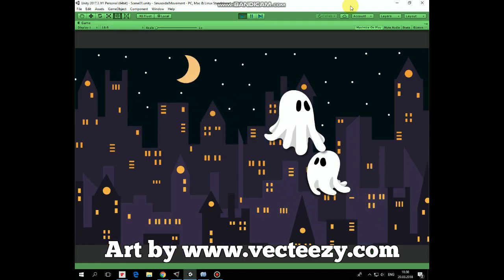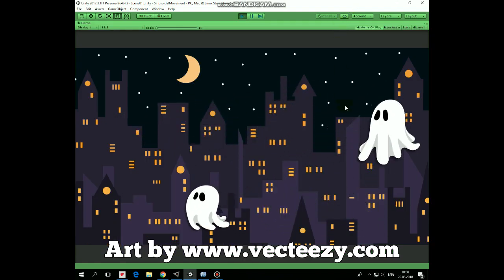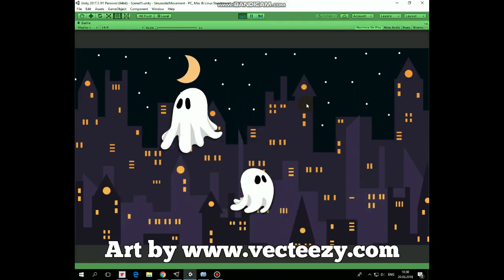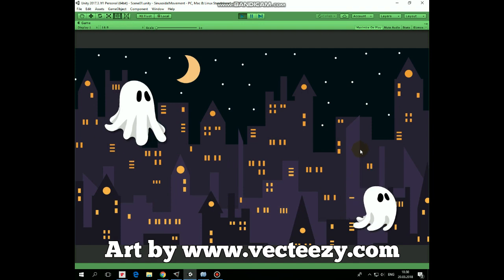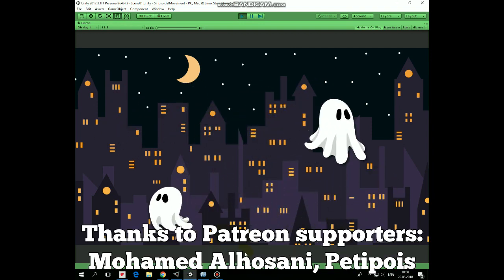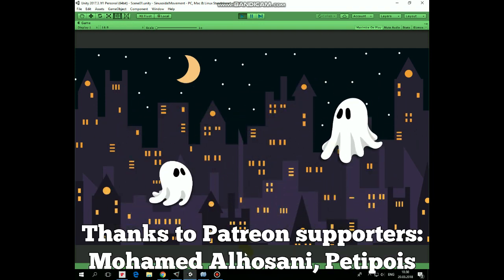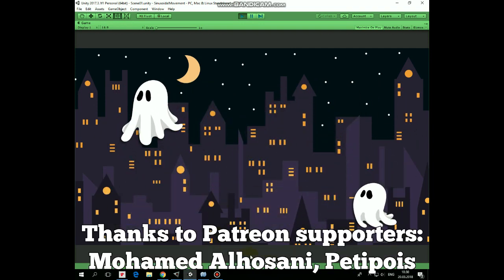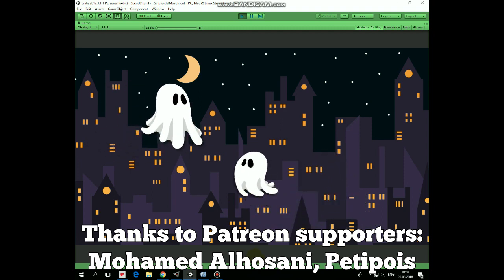Hello everyone! In this video I will show you a quite simple script that will allow you to make a game object move in a sinusoidal way. In our case they will be a couple of ghosts. The script is available by the link in the description.